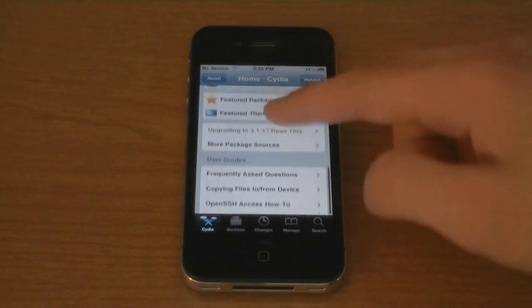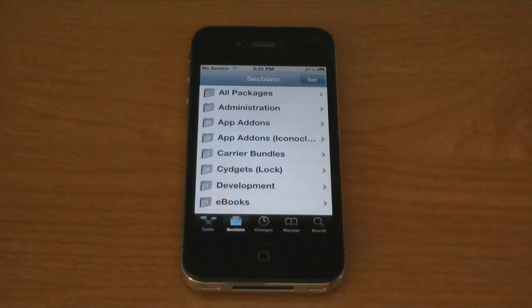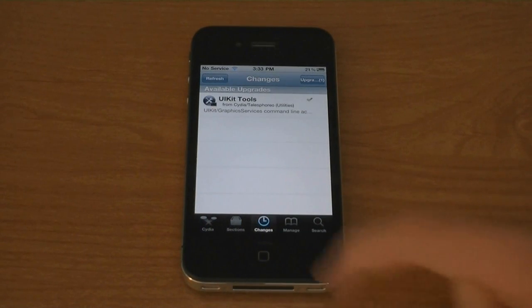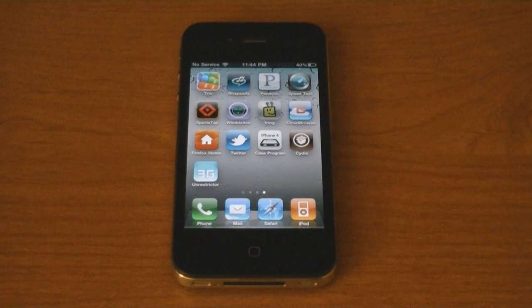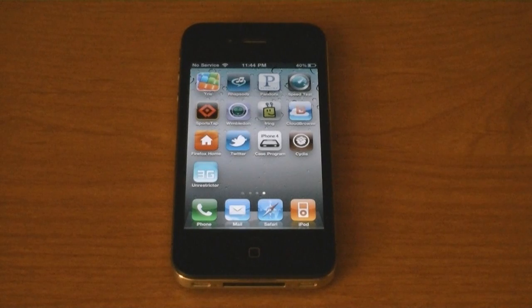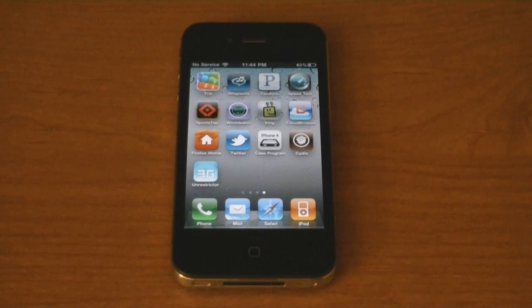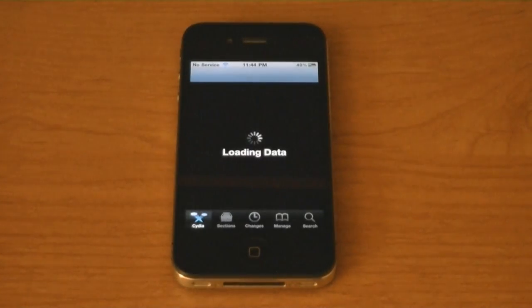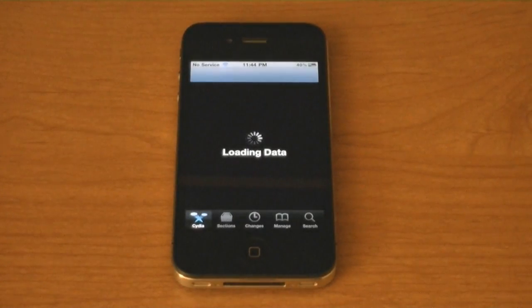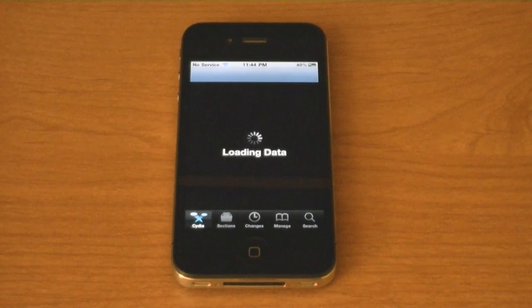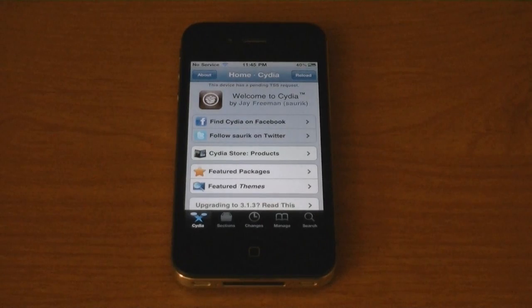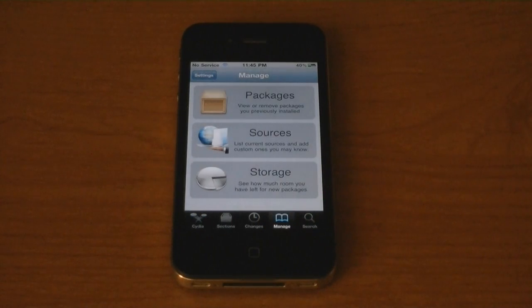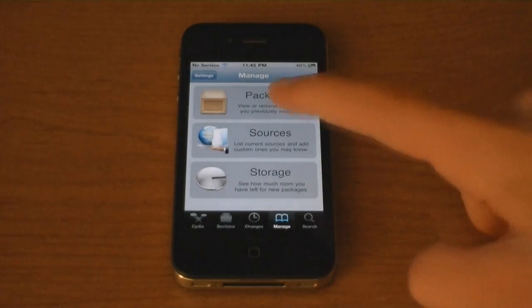Now Cydia is installed and my iPhone 4 is jailbroken. To unlock your iPhone 4, go into Cydia first, then go to Manage, then Sources.